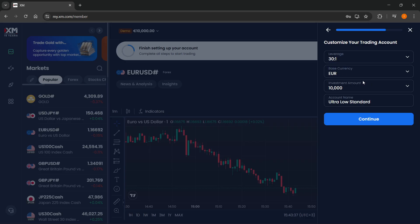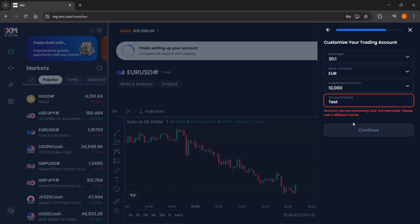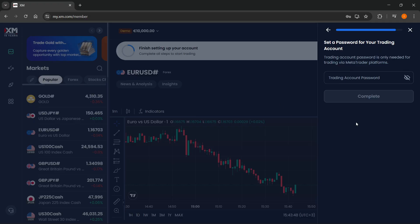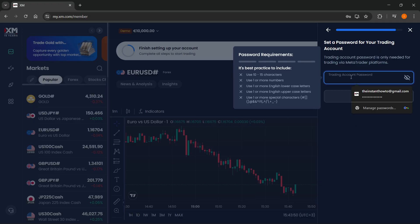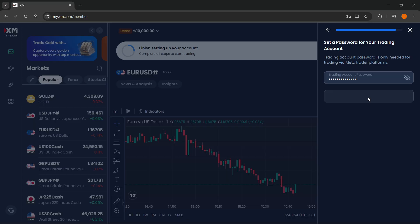The leverage, I'm going to leave everything as it is, and I'm also going to name it. Let's do tutorial. Then click on continue, and you have to set your trading password. I'm going to use the same as my account, and then click on complete.